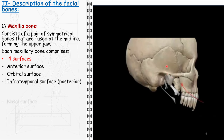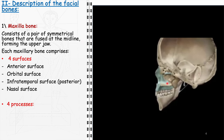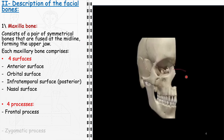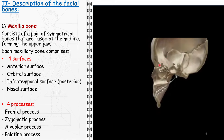The nasal surface forms part of the lateral wall of the nasal cavity. In addition to these surfaces, each maxilla bone features four processes. The frontal process extends upwards to articulate with the frontal bone, playing a key role in forming the lateral aspect of the bridge of the nose and the medial margin of the orbit. The zygomatic process extends laterally to connect with the zygomatic bone, thus forming part of the zygomatic arch. The alveolar process houses the sockets, or alveoli, for the upper teeth. Lastly, the palatine process extends horizontally to form a significant part of the hard palate, the bony roof of the mouth.